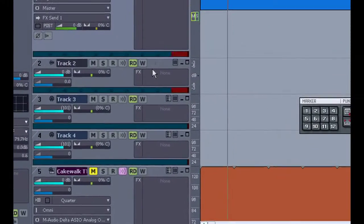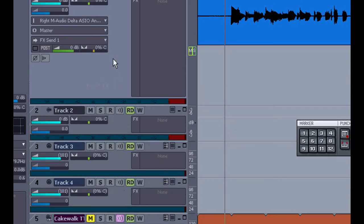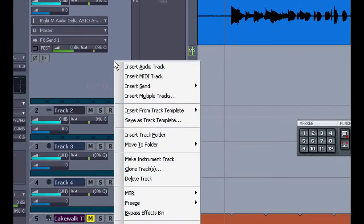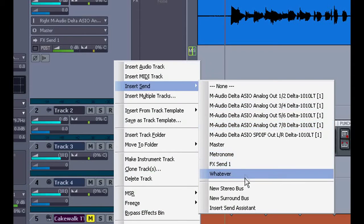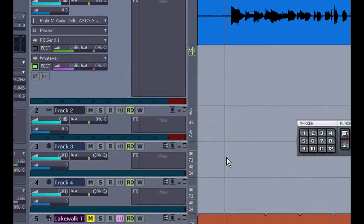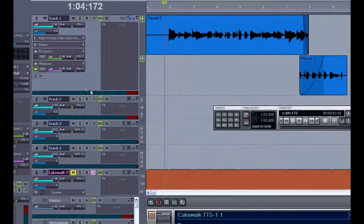Then I'll move back up to my audio track where I'll insert a send and I'll select the new one we just created called whatever. That's quite easy to set up a new send.